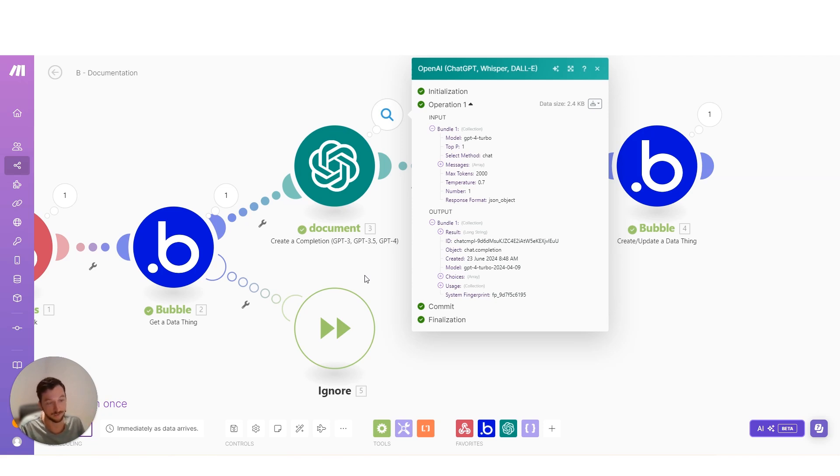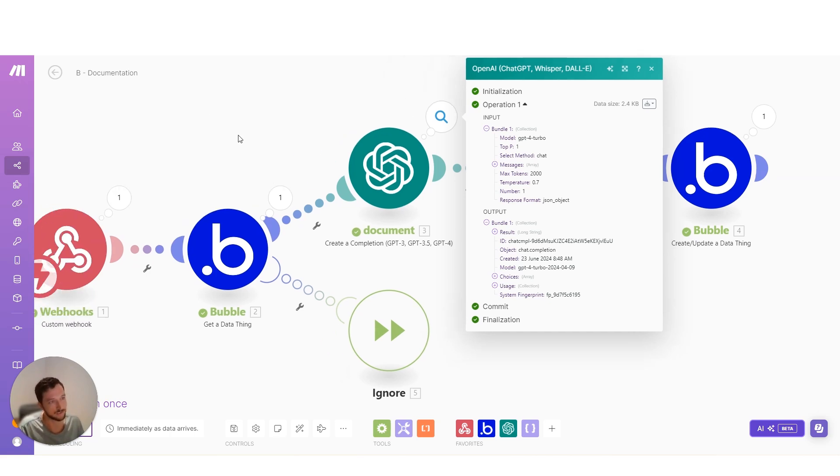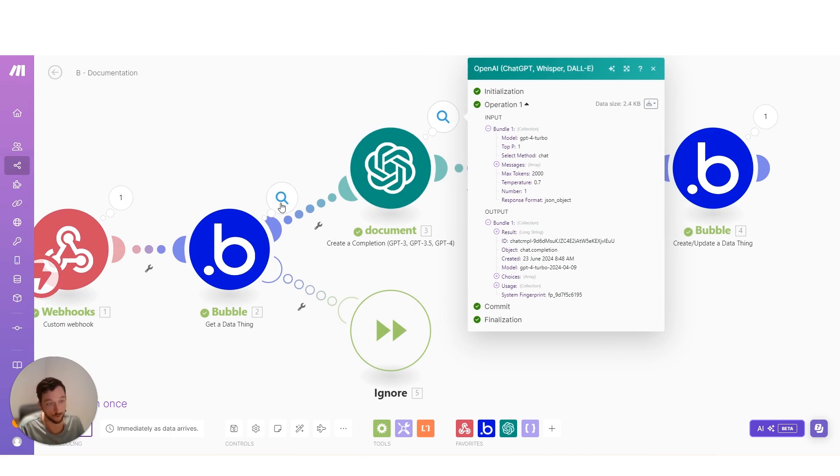I prefer to send the API call to Make rather than use the built-in integrations in a lot of apps or do a custom integration within the app because I get to see that here's the module running. I can see each step and what was produced and not produced, what was the input, the output.